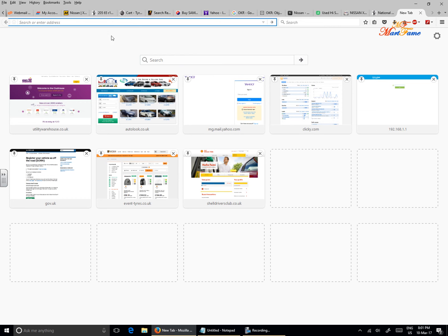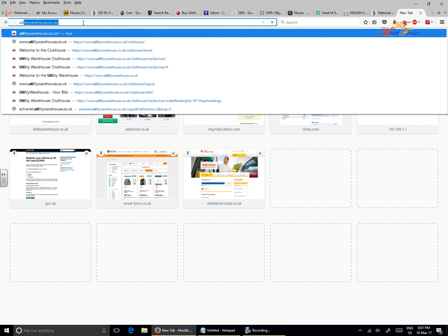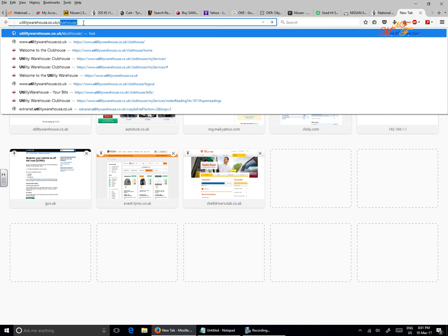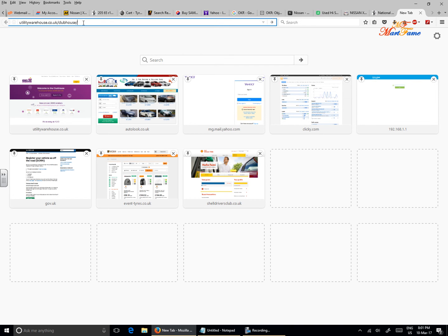Now on the top left corner where it says 'search or enter address,' type in utilitywarehouse.co.uk/clubhouse and hit enter.